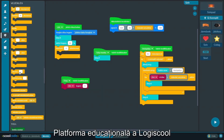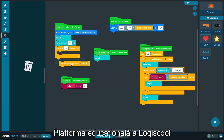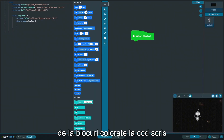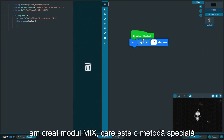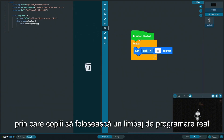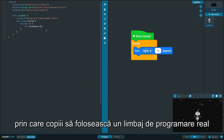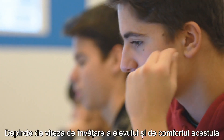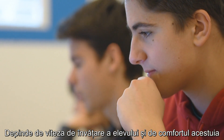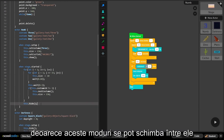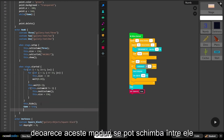On the other hand, the educational platform of LogiSchool has a unique way to ease the transition from colorful blocks to written code. We have created the Mix Mode, which is a special way for kids to use a real written programming language while they can still see the previously known blocks as well. It depends on the student's own learning speed and internal comfort to choose between the two views, because these views are interoperable from both ways.